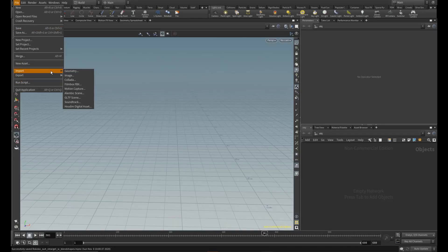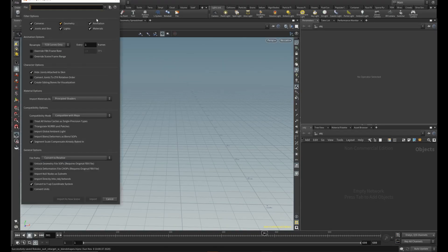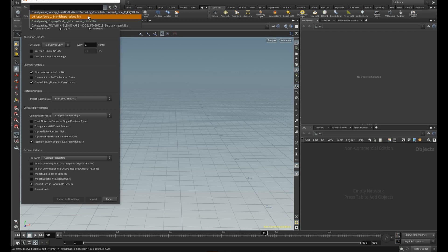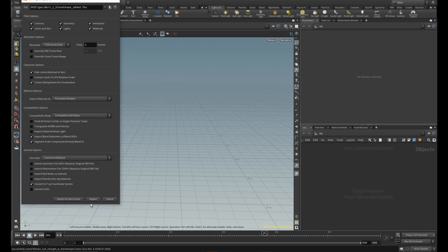First, import your character from the file menu. Check import blend deformers as blend shapes because you will need those blend shape controls.